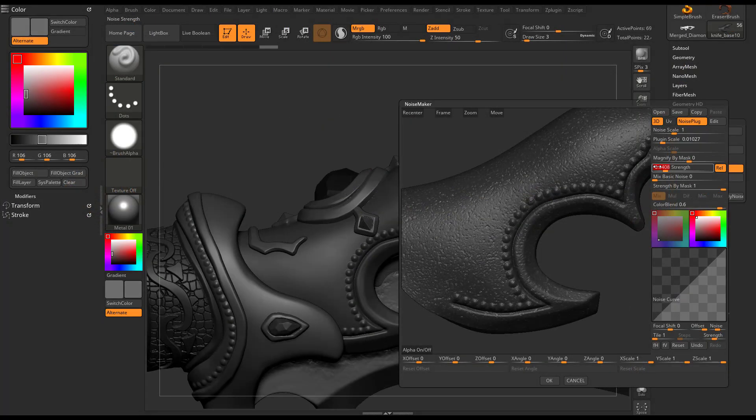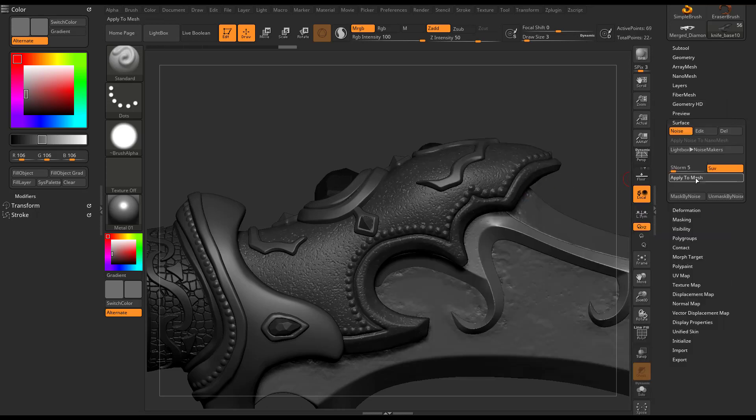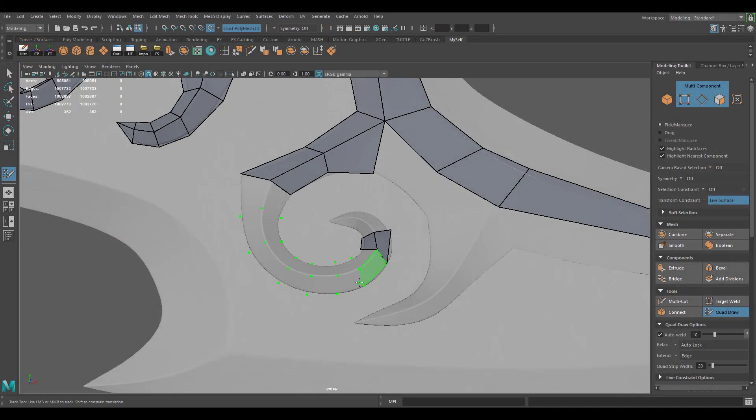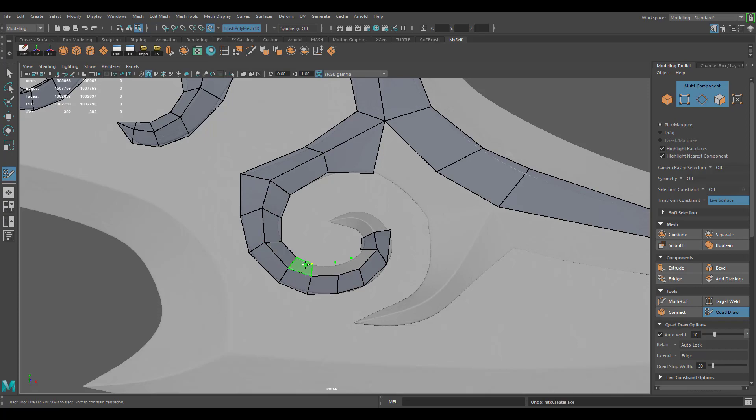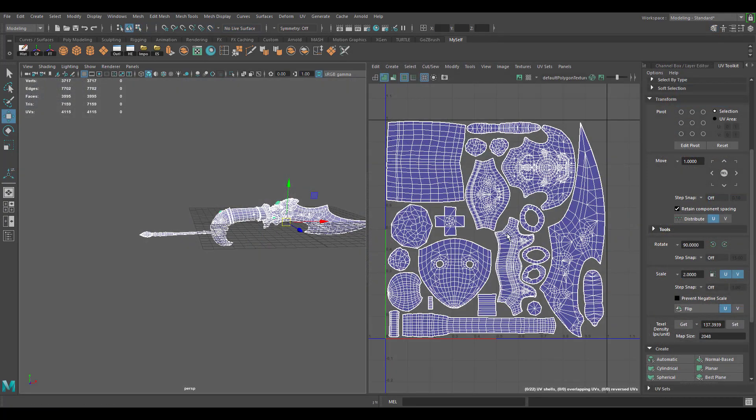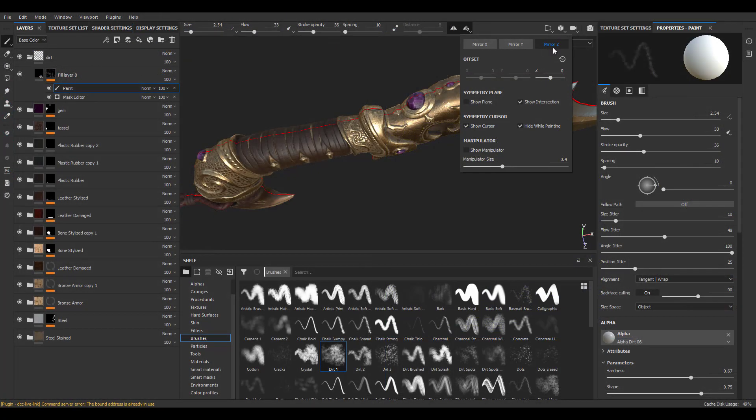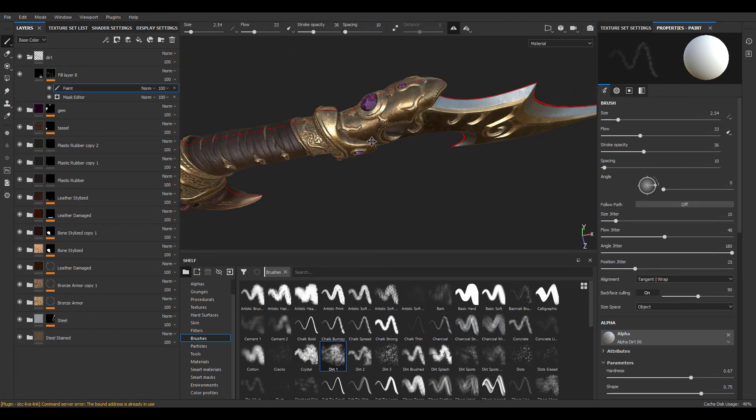We will then return back to Maya to create our low poly and UV unwrap our in-game asset. Once we are done with our model, we're going to bring it into Substance Painter to bake and create detailed texture maps.